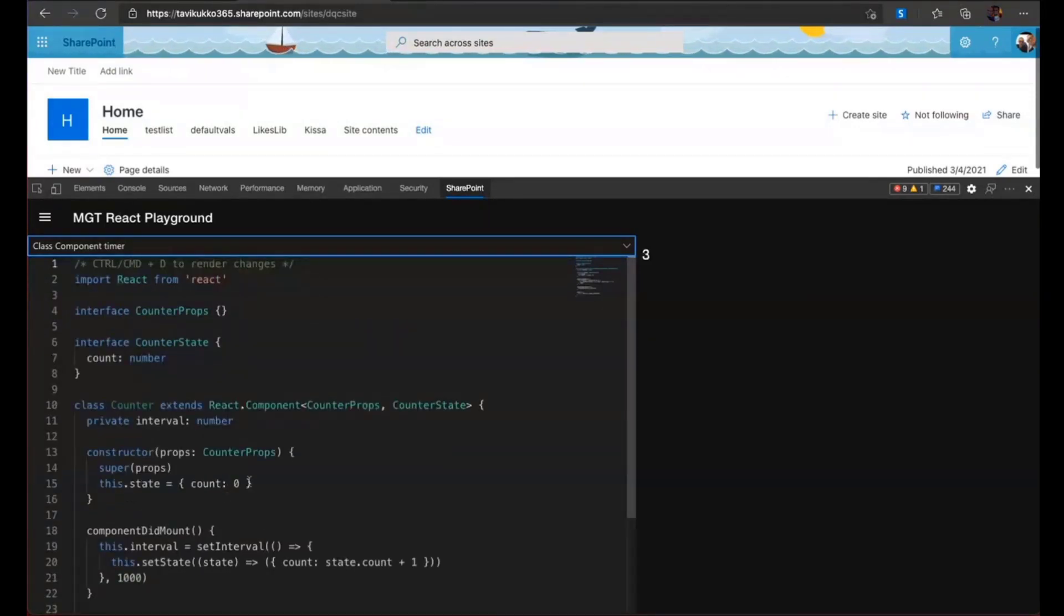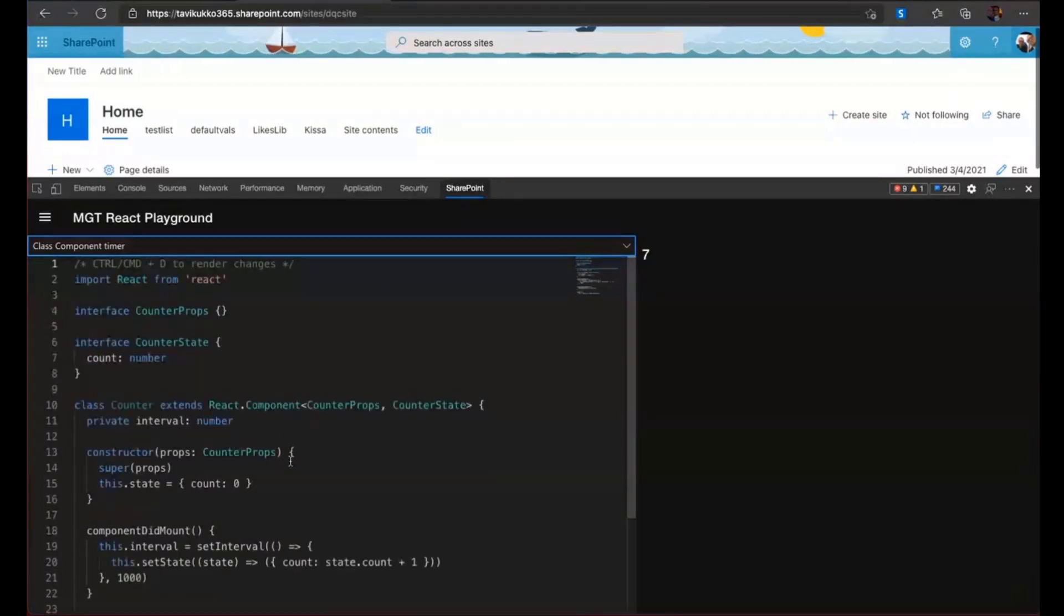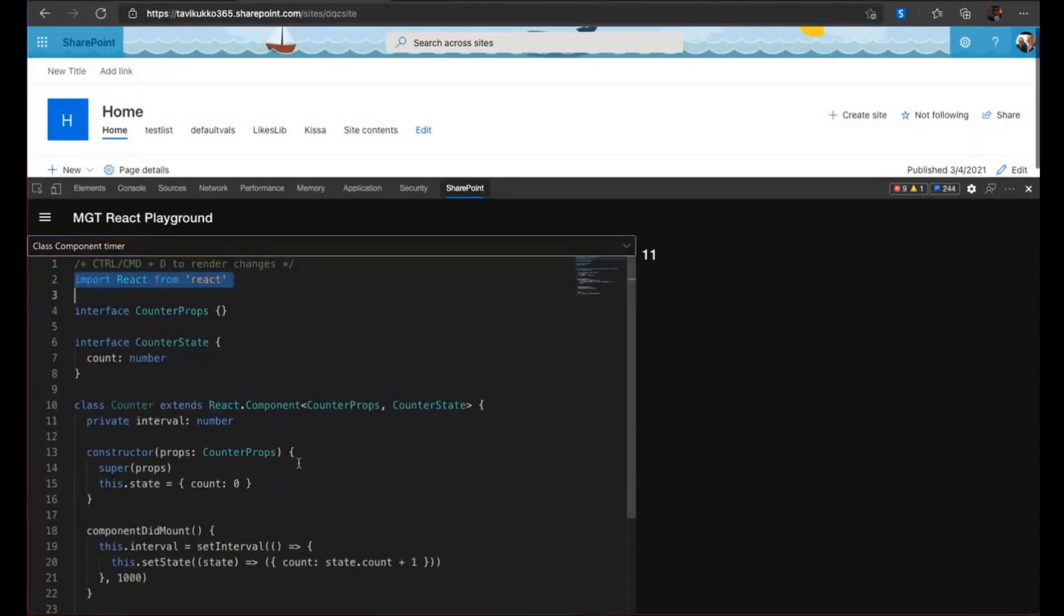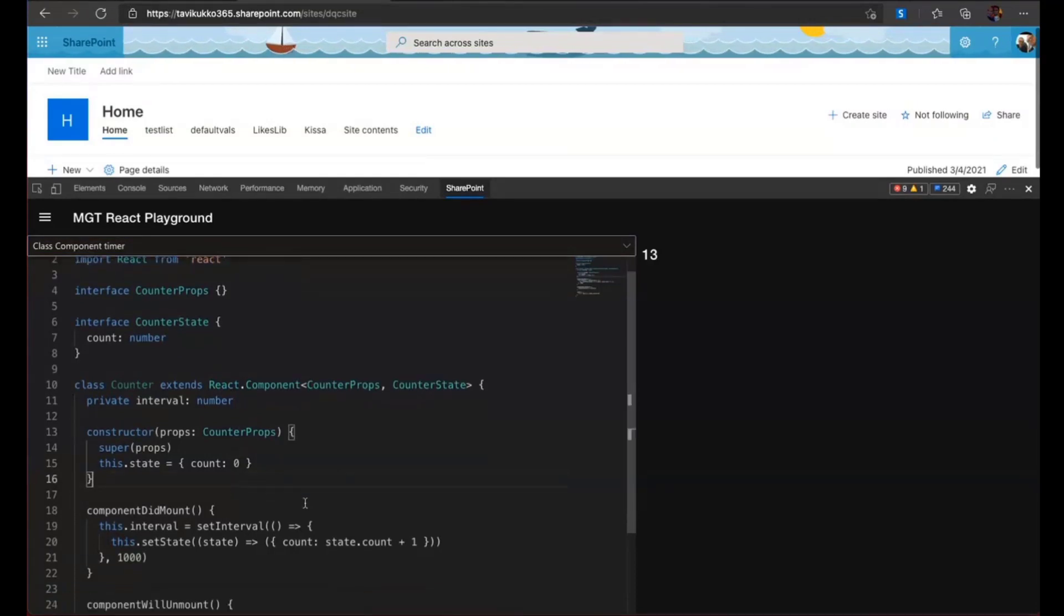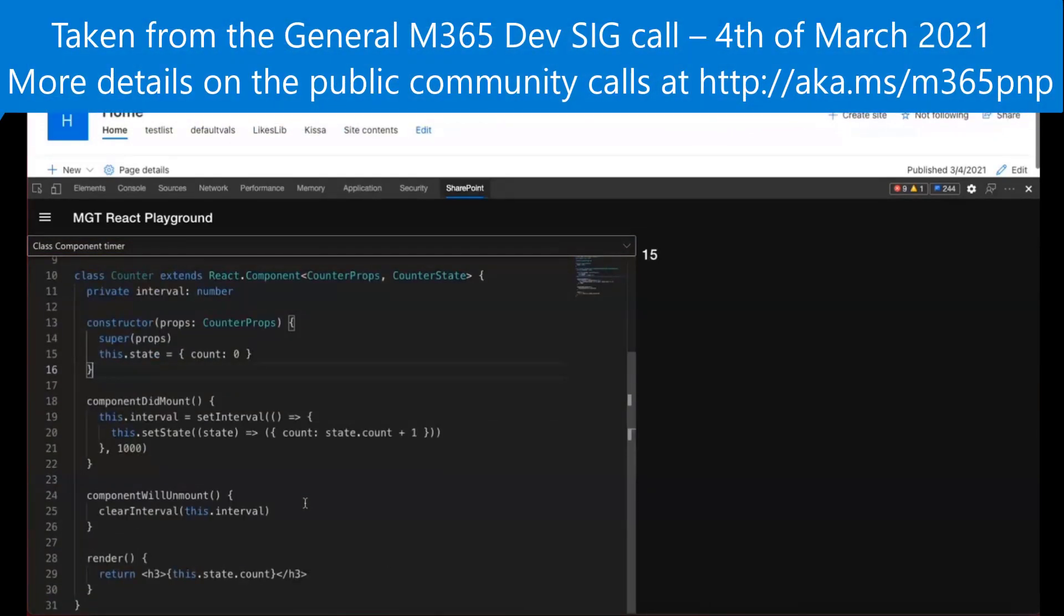And yeah, then there is also this kind of class component sample. So you can, this is not even related to the MGT. This is just a React class component. So if you want to learn or test React things, you can also do it here. That's it.